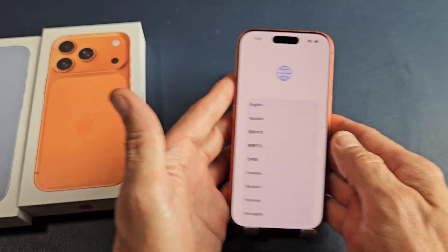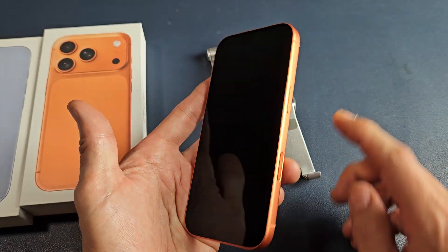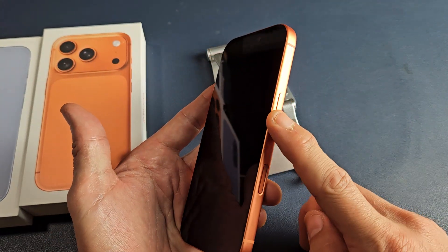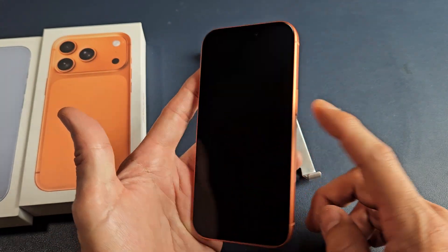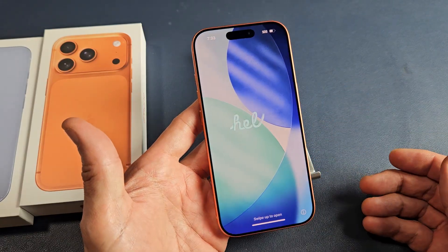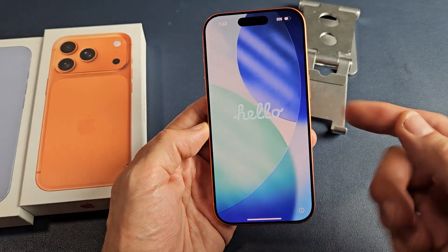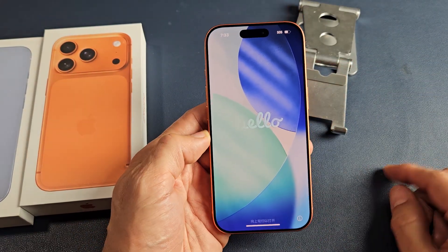First thing is go ahead and turn on your iPhone. Press and hold that power button. Keep holding it until the Apple logo appears and let go. Once it boots up, you should be at this hello screen here.